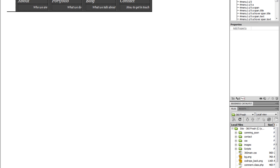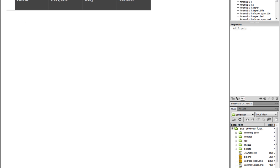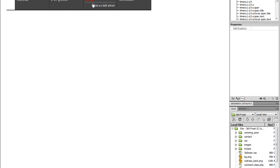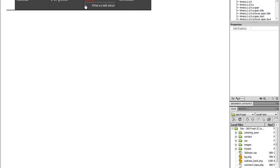Let's do a live preview in Dreamweaver here and see what we are going to create. When you roll over it, it gives you like a little tooltip. What we talk about — contact — says how to get in touch with us. And this one says what we do.